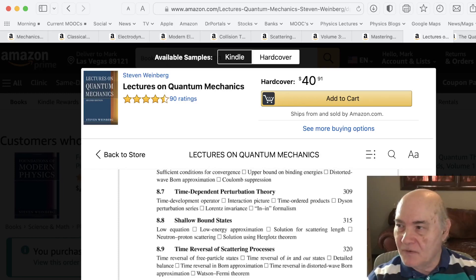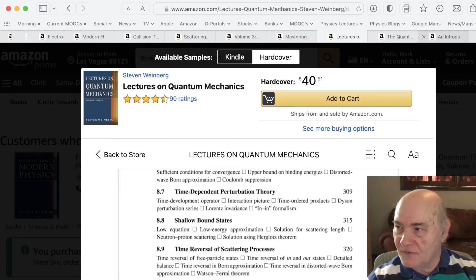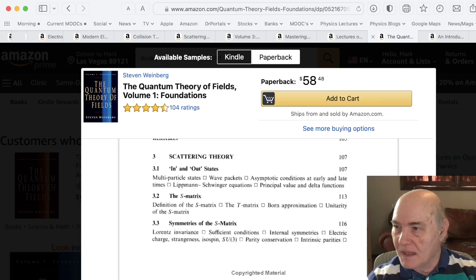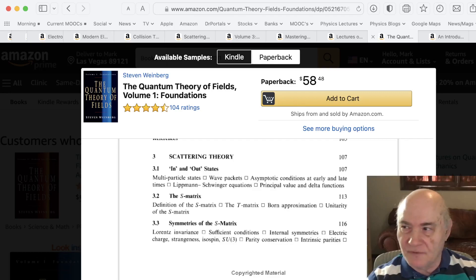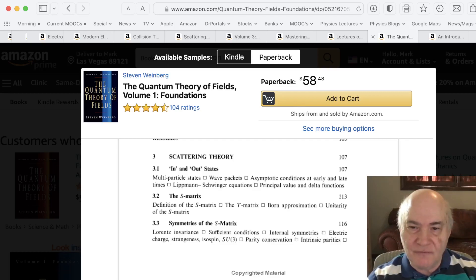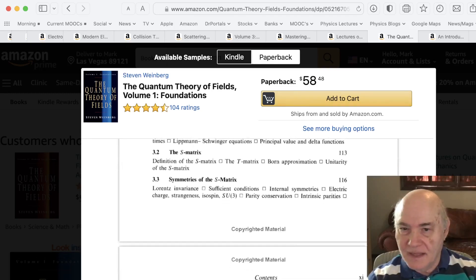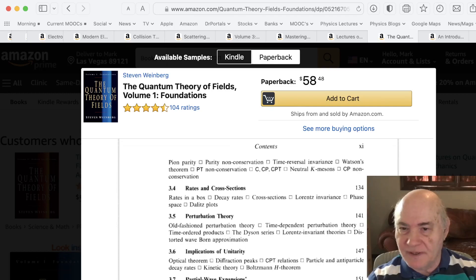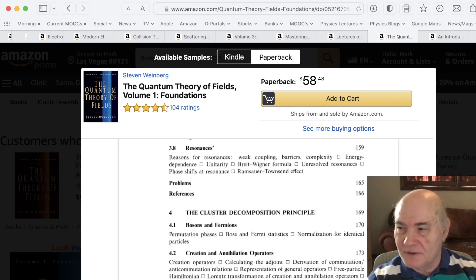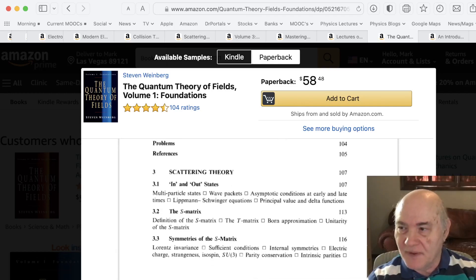And when you go to quantum field theory, Weinberg also has, in his three-volume trilogy on quantum field theory — which is very advanced — volume one, which is accessible, has chapter 3 on scattering theory. This was published before his quantum mechanics book, and he says it's really material that should be taught to undergraduates or beginning graduate students, but often is not. He covers there all the things he also covered in his lectures on quantum mechanics, a little more detailed and oriented toward quantum field theory, but a very similar treatment.